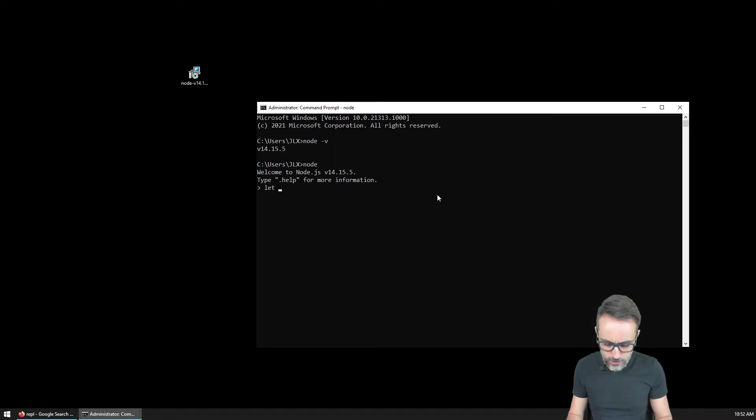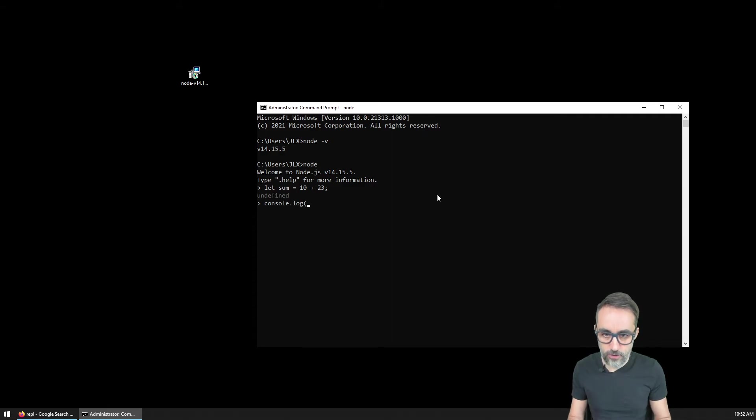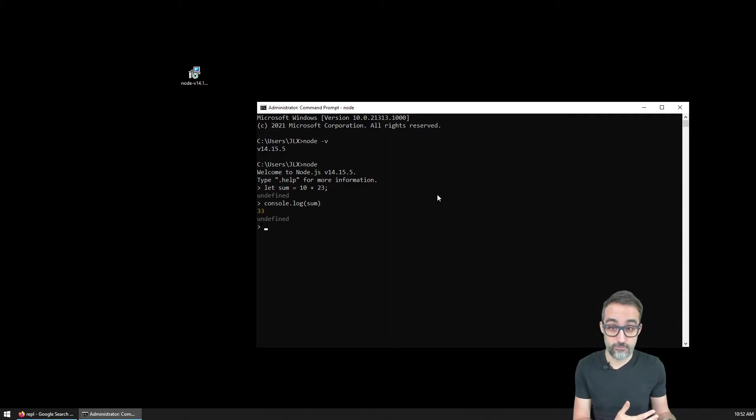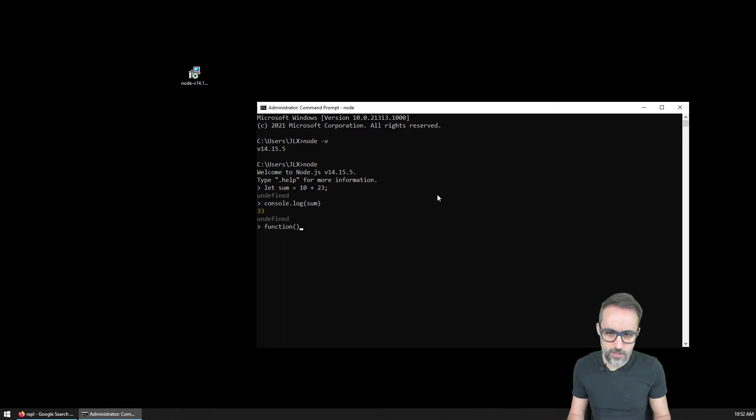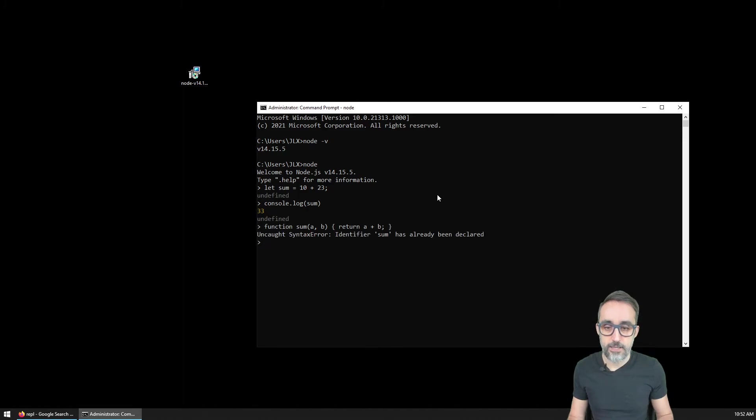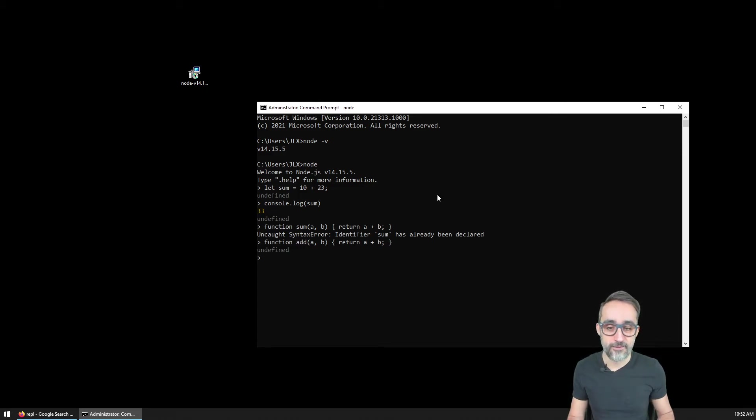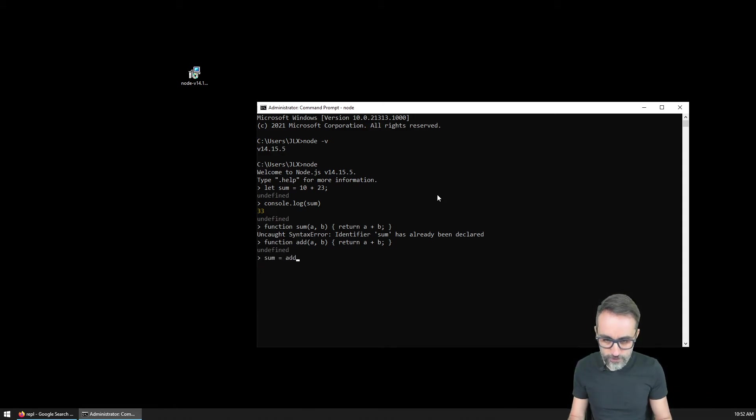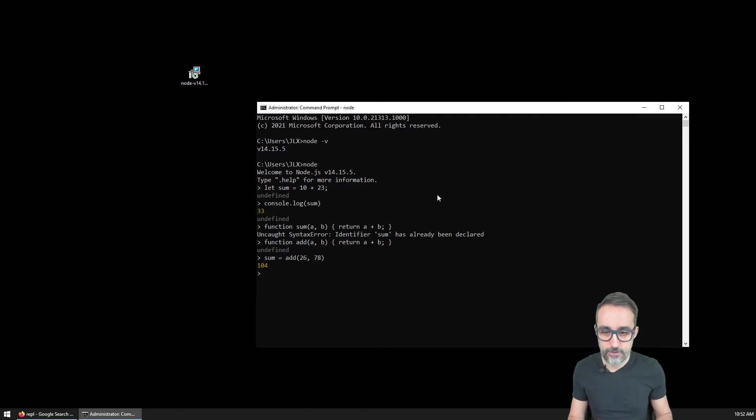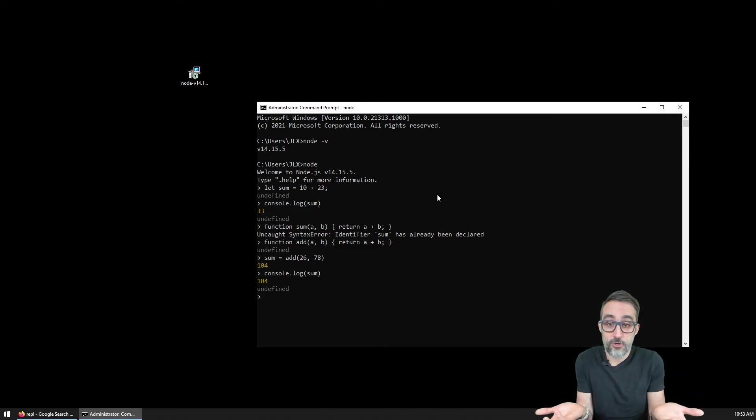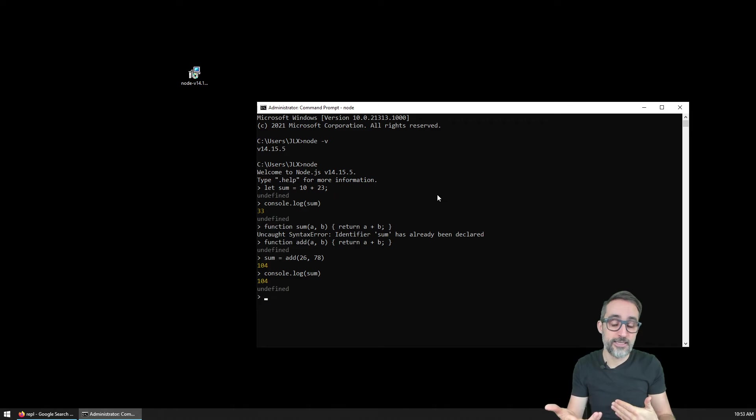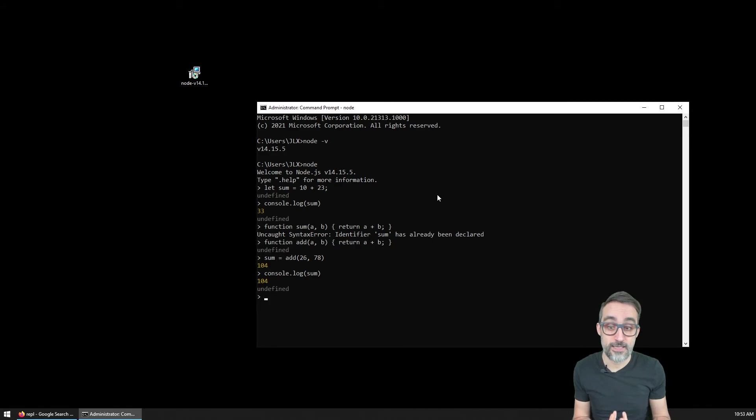For example, let's say I'm going to declare a variable called sum that's going to be 10 plus 23. If I now console log the value of sum, I get 33. Then I could declare a function called add where a and b is going to return a plus b. I can say sum is going to be equal to the addition of 26 and 78. Console log the value of sum has now changed to 104. I have this interactive console that I can use to type JavaScript code, execute JavaScript code, and try things out.